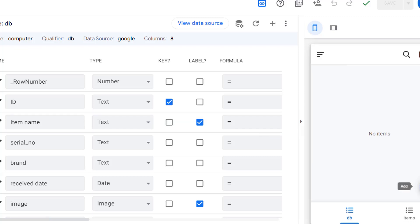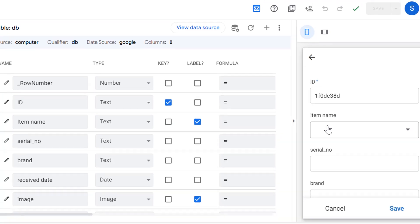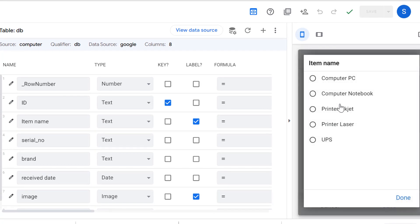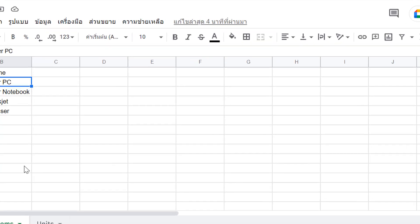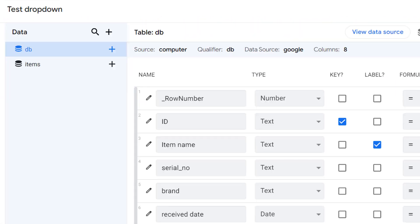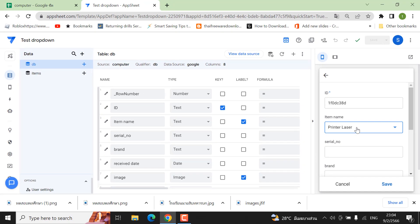When you click the Add button and navigate to the item name field, you'll see an option list populated from your table. This is the pre-populated list and you can choose whatever you want to put in the column.